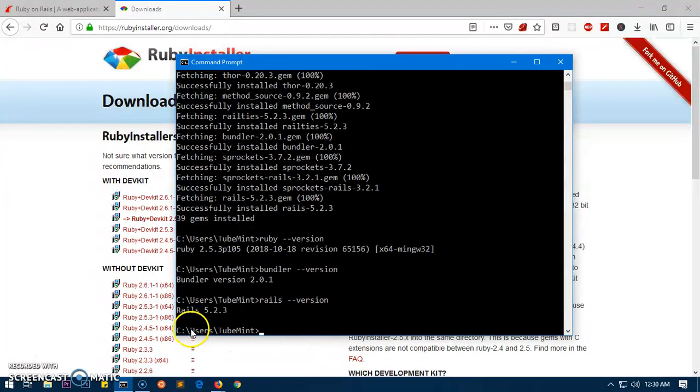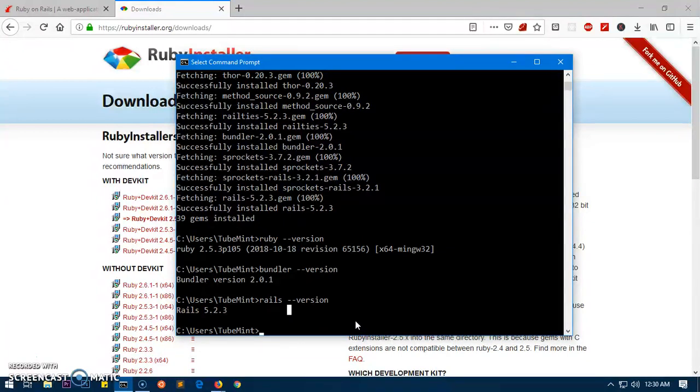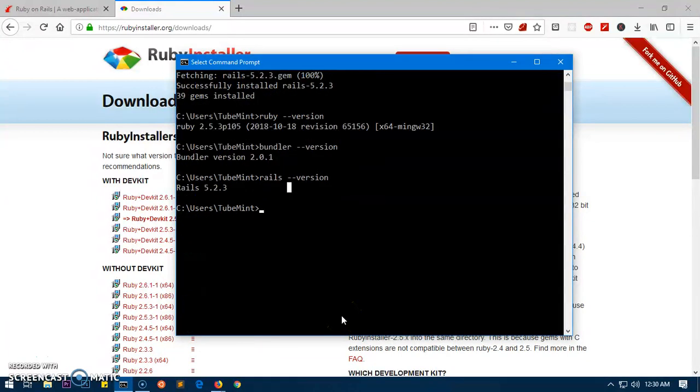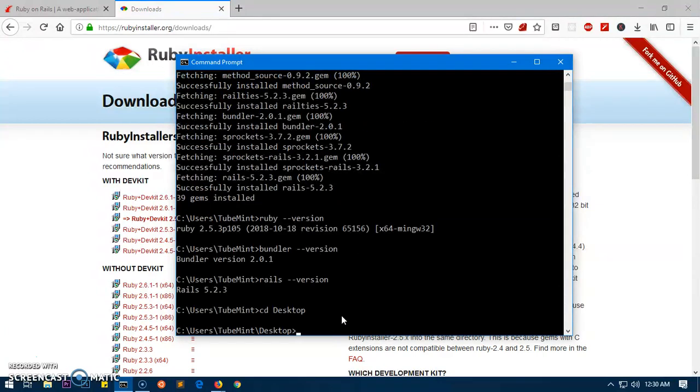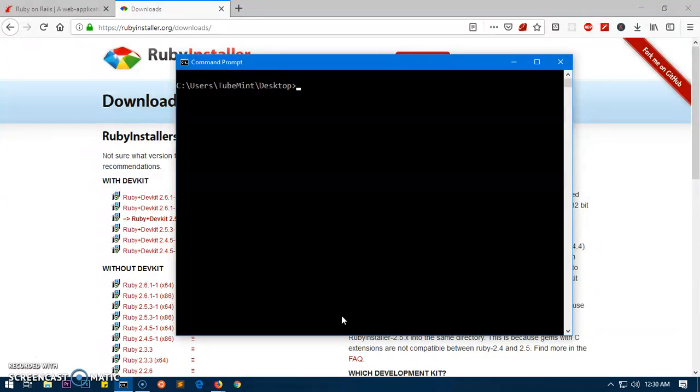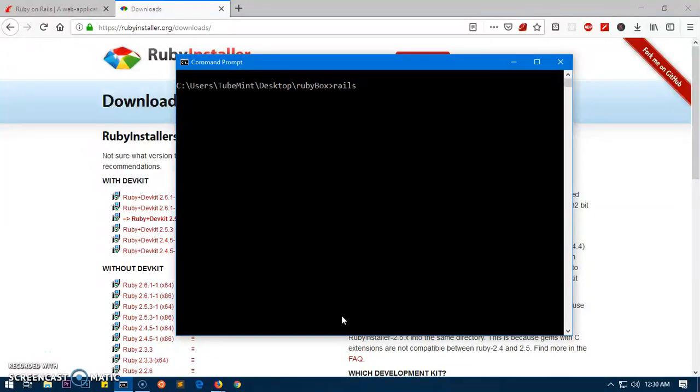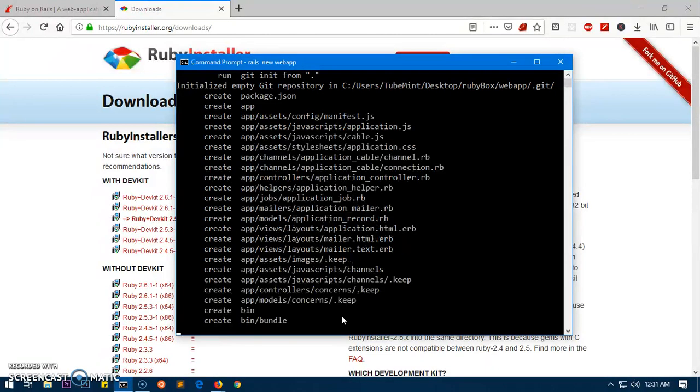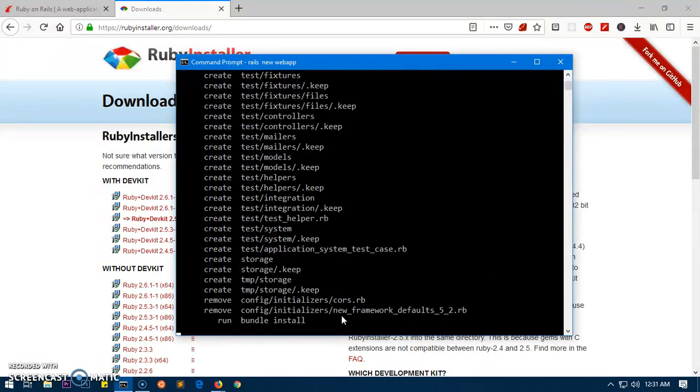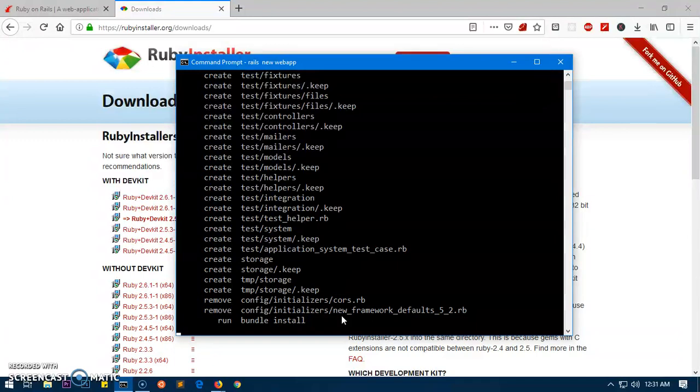Now we can go ahead and quickly create an application. I'm going to head on to desktop, change directory, and I am in desktop right now. We'll make a directory and I'm going to say rubybox. Change the directory to rubybox and here I'm going to create a Rails application. So rails new and then say webapp and hit enter.